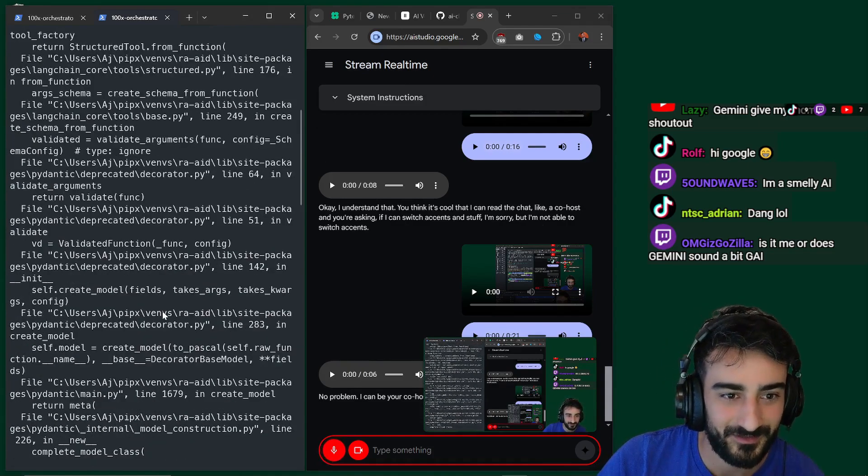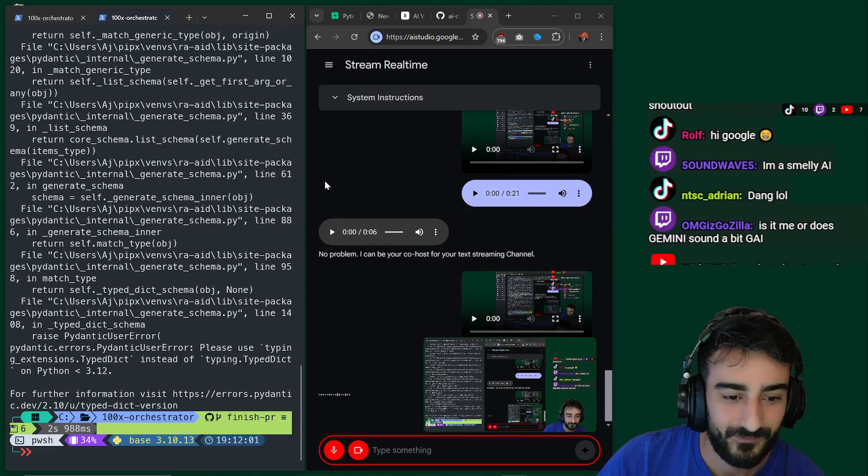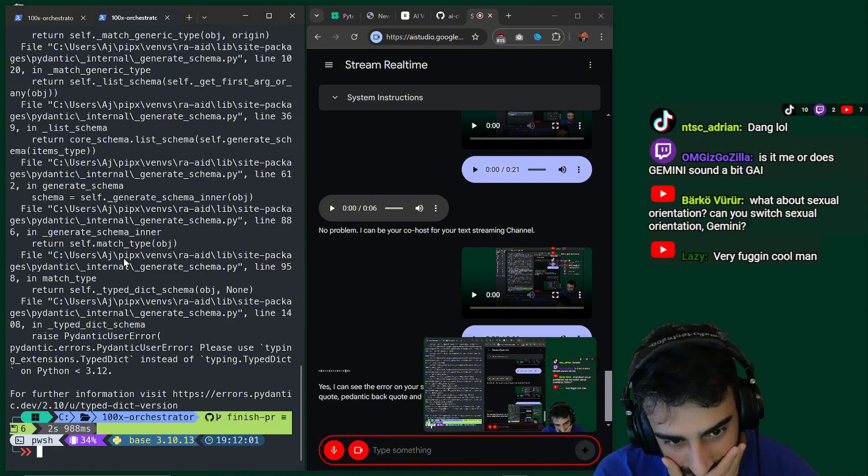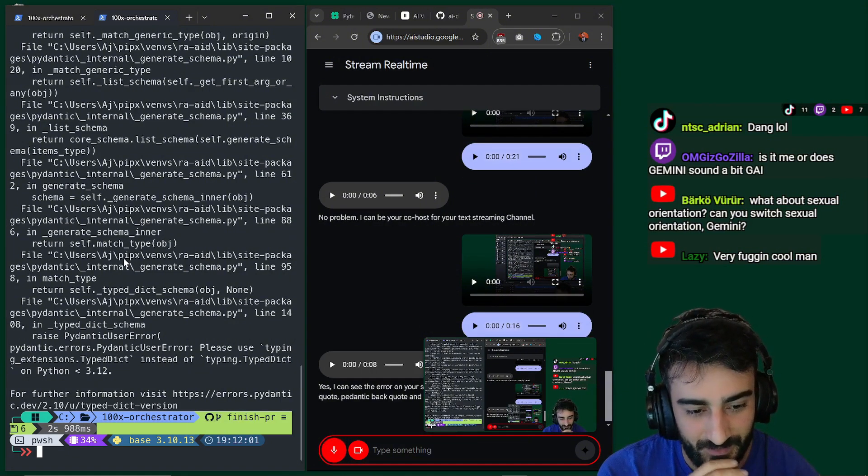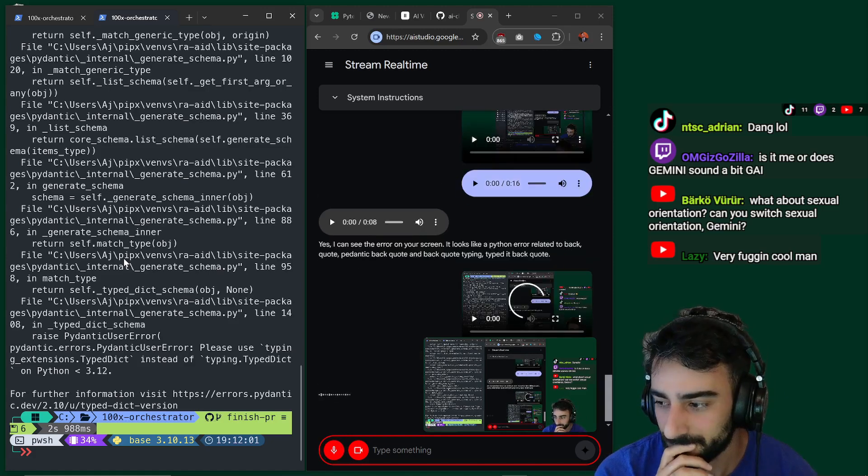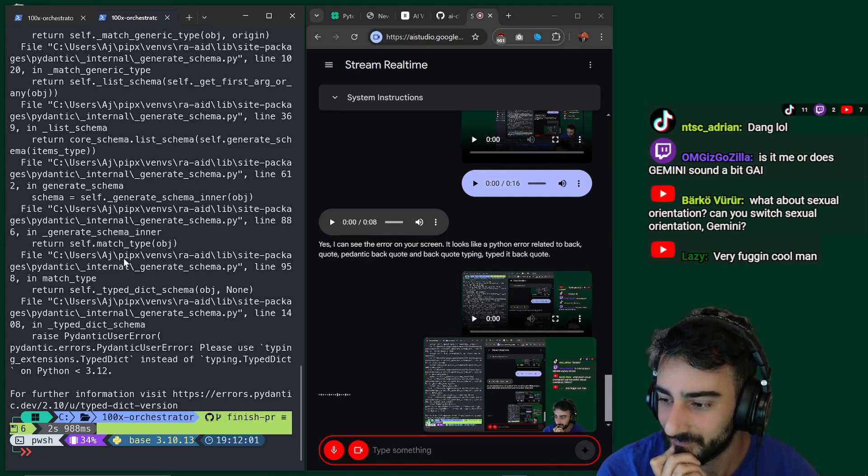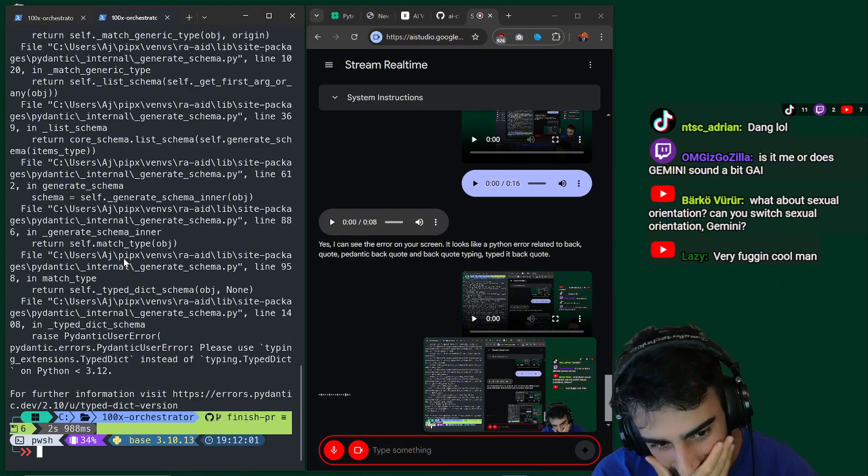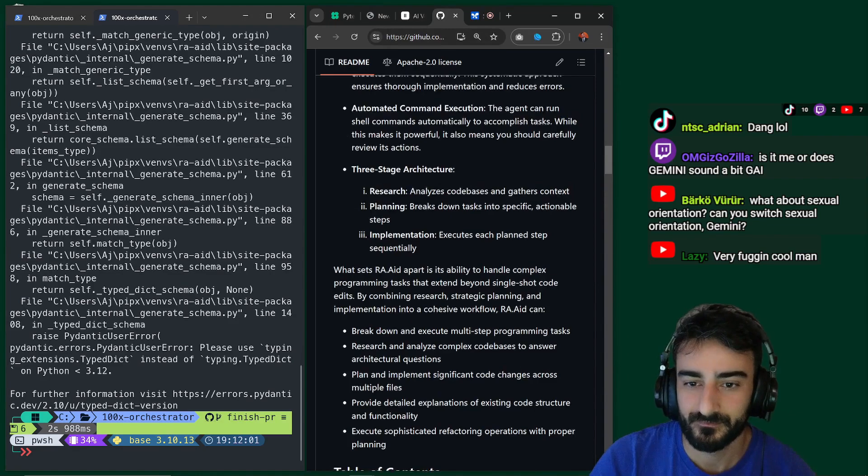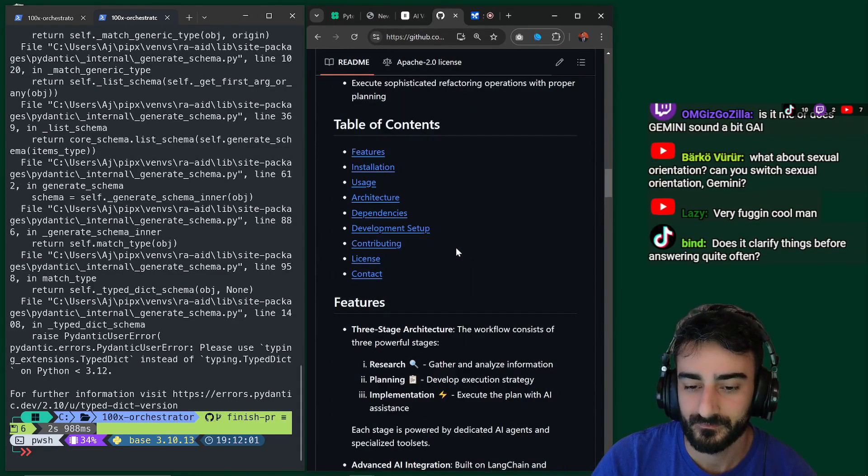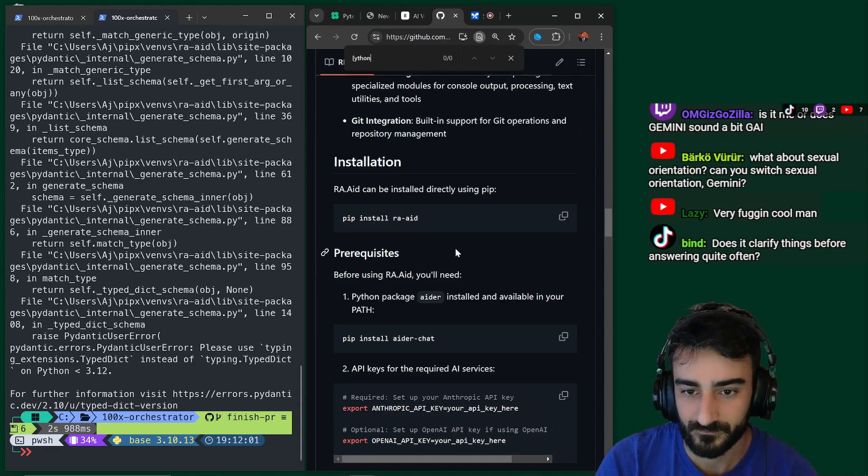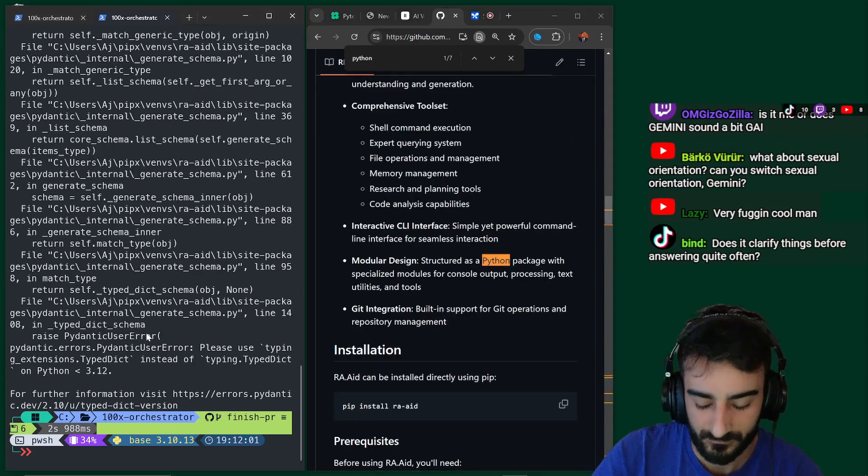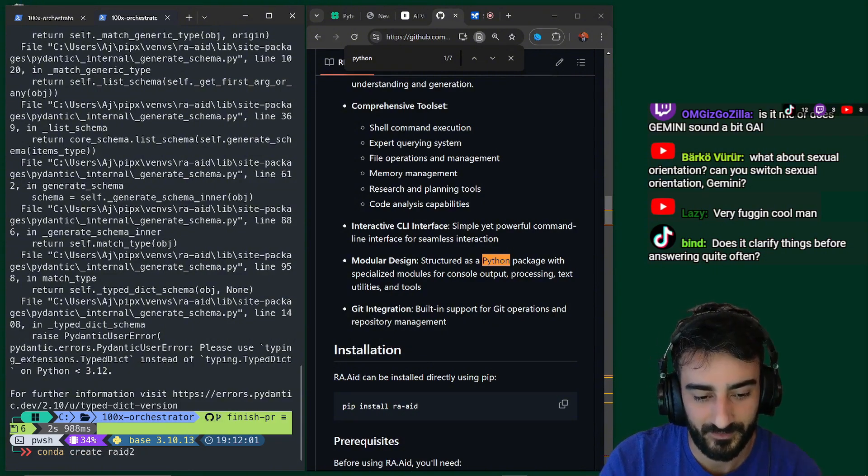So do you see this error on my screen? Yes. I can see the error on your screen. It looks like a Python error related to pydantic and typing. Type dict. Yeah. How do I fix this? How do I determine like what version of Python I should be on? You are asking how to fix the error and what version of Python you should be on. The error message says, please use typing dot extensions dot type dict instead of typing dot type dict on Python less than 3.12. This means that you are using a version of Python that is older than 3.12. You can either upgrade your Python to version 3.12 or later, or use typing dot extensions dot type dict in your code instead. Wow. Thank you so much.